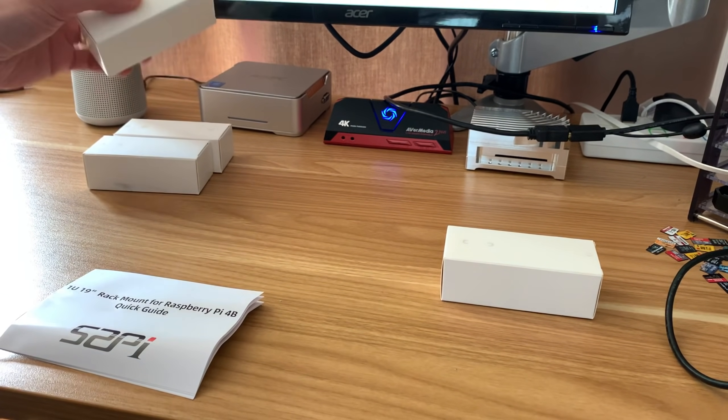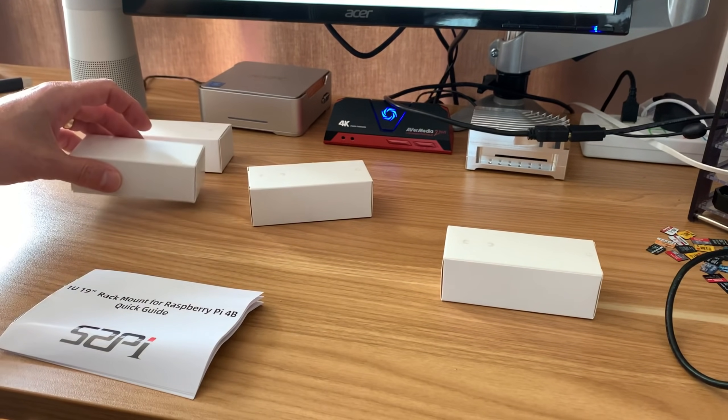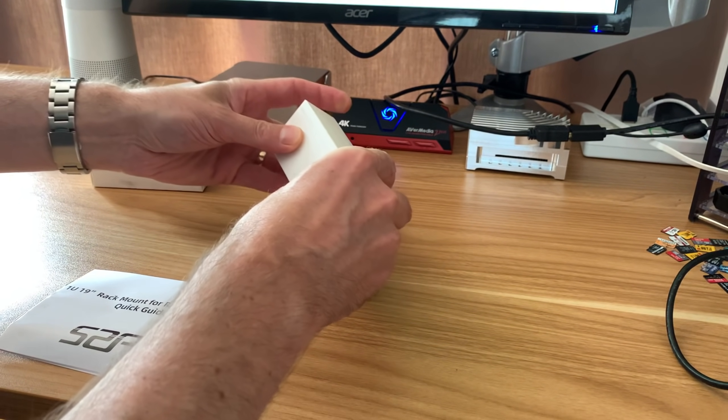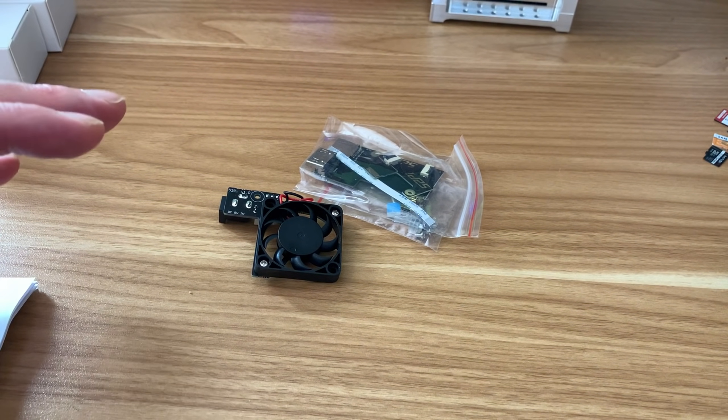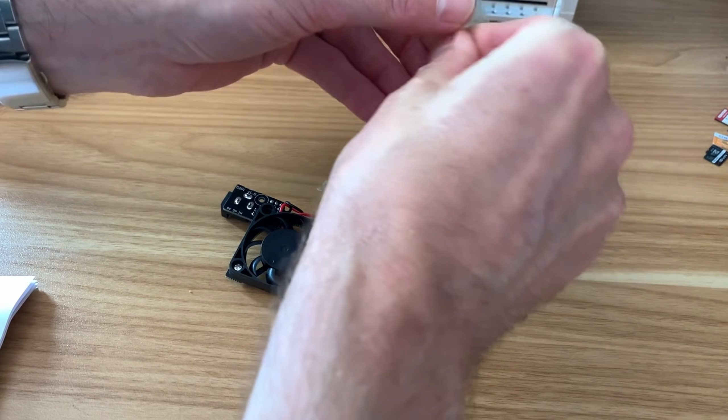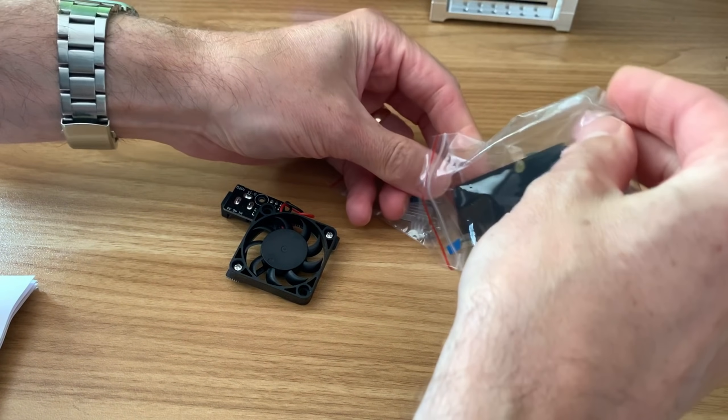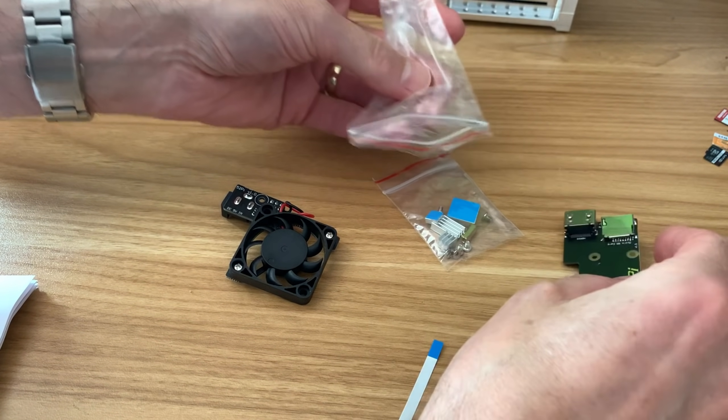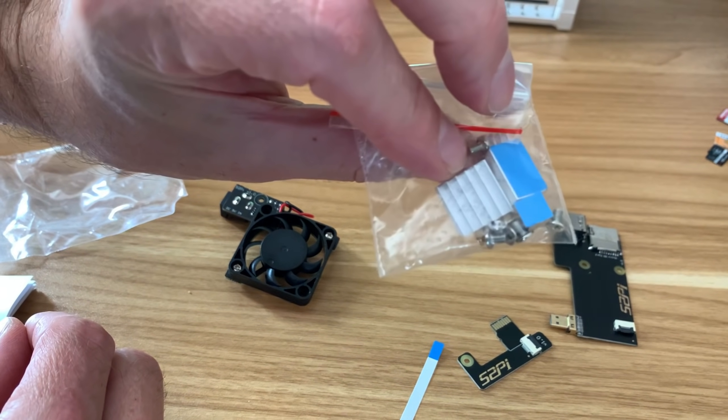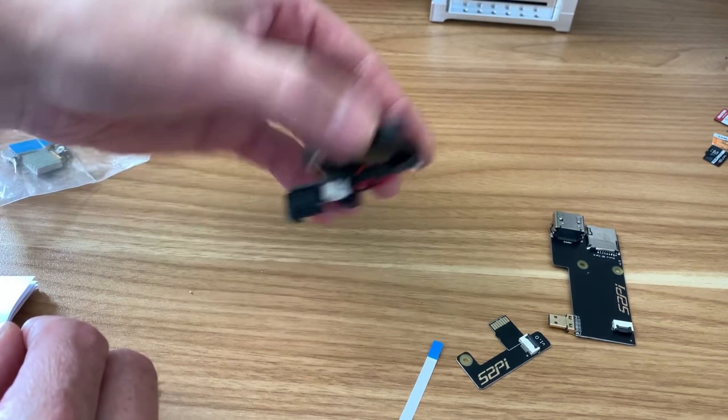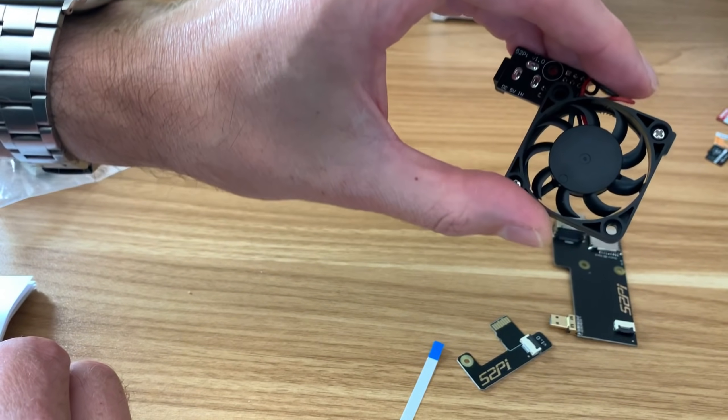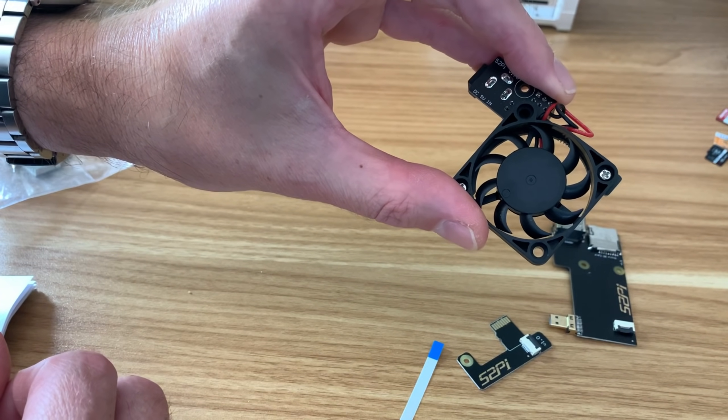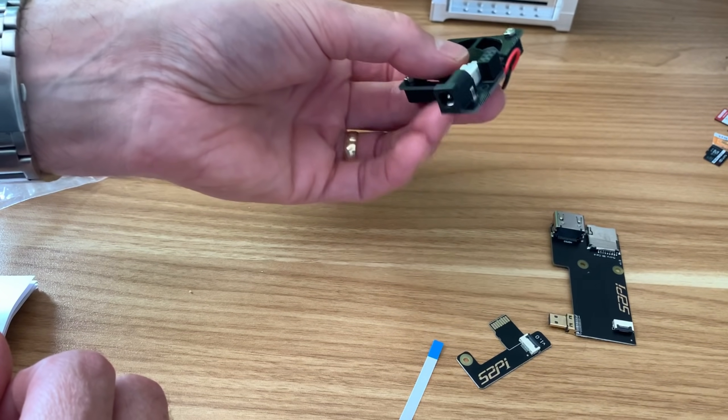Let's have a look. The kit is obviously for a rack mounted setup, but it was more the little individual bits that got me interested because there's some nice little breakout adapters for the Pi. Here's some heat sinks and some nuts and bolts. I have a fan and it's a bit bigger than the normal fans you would get on a Pi, so hopefully that will be a bit quieter.